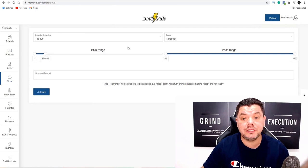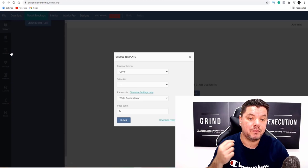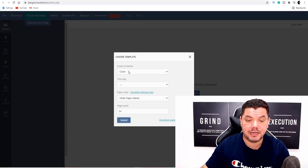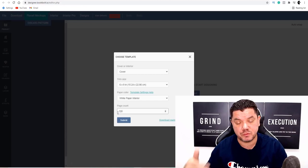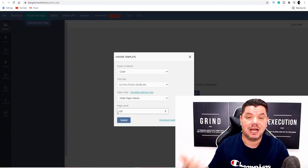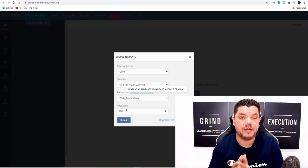To create something like this, scroll up to the top and click on to 'Create.' Then click on the Book Bolt Designer. To create the cover, select 'Cover,' go to trim size, and make sure you select six by nine. Leave white paper interior. For page size, leave it at 100, 120, or 150 — it goes up to 240 — but don't do anything less than 100 pages. Then click 'Submit.'